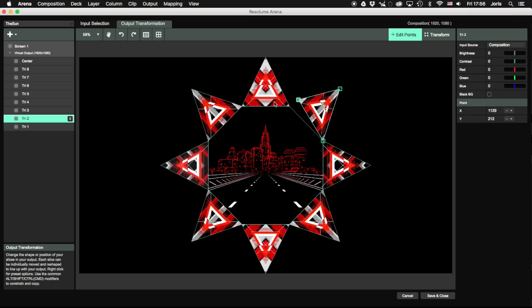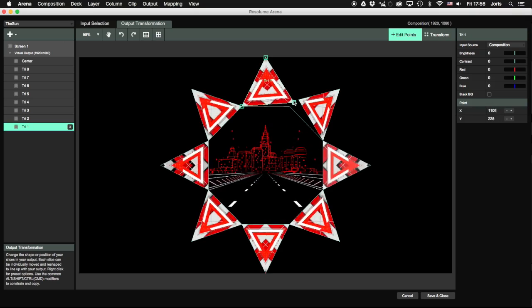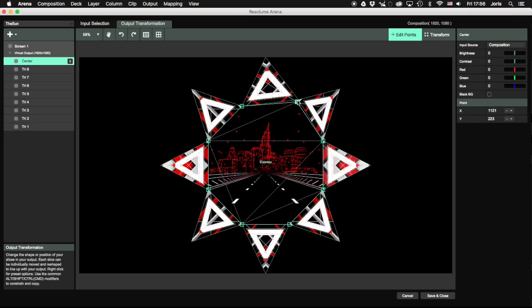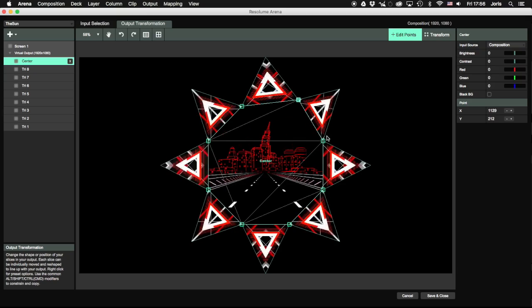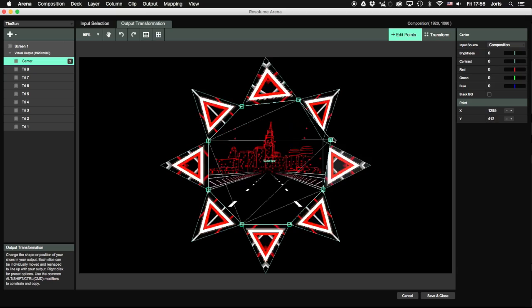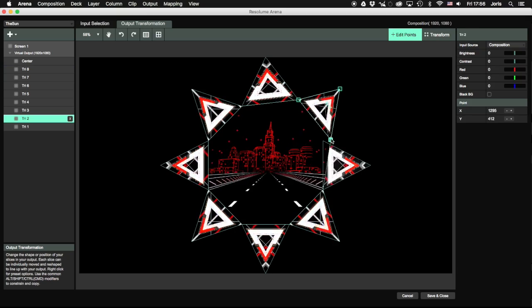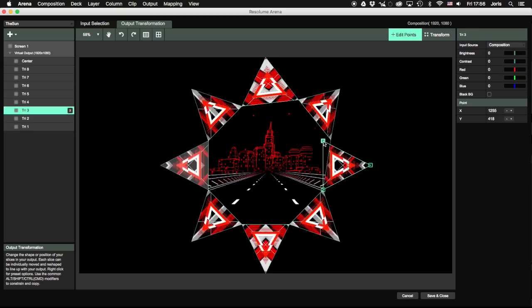This makes the actual part of projection mapping a super simple and fast job. Each slice only needs to be mapped once, and the entire output follows along.